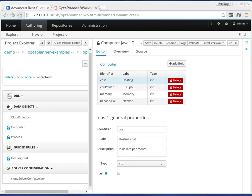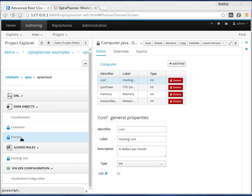In this case we're going to solve the cloud balancing problem with OptaPlanner Workbench. We have two classes: a computer class and a process class. We'll have to assign those processes to those computers.